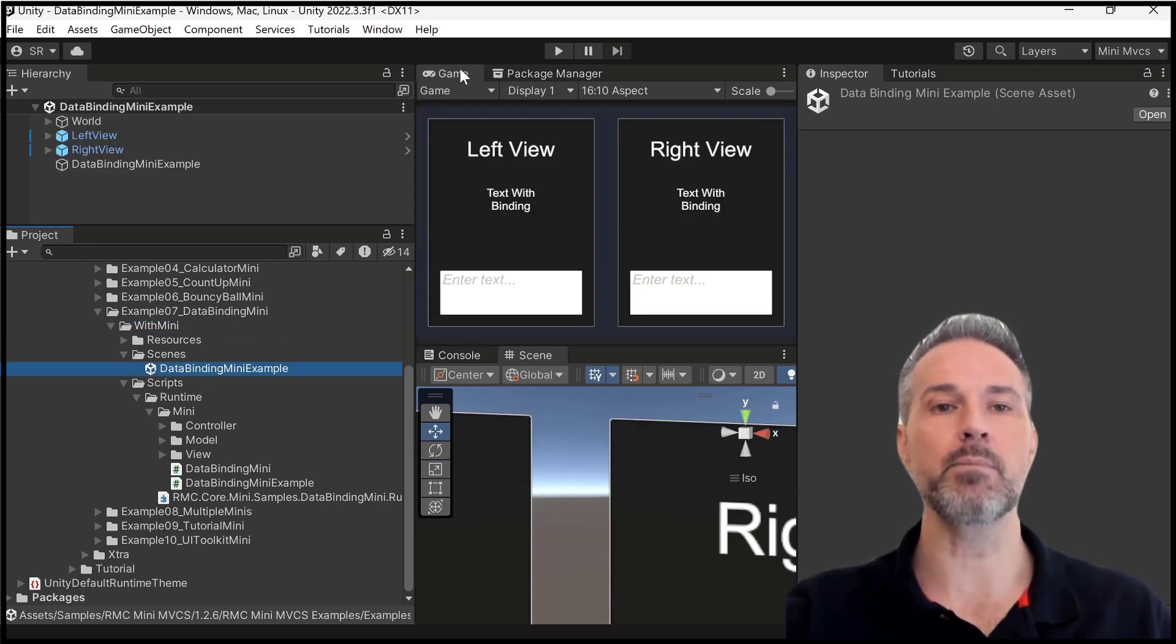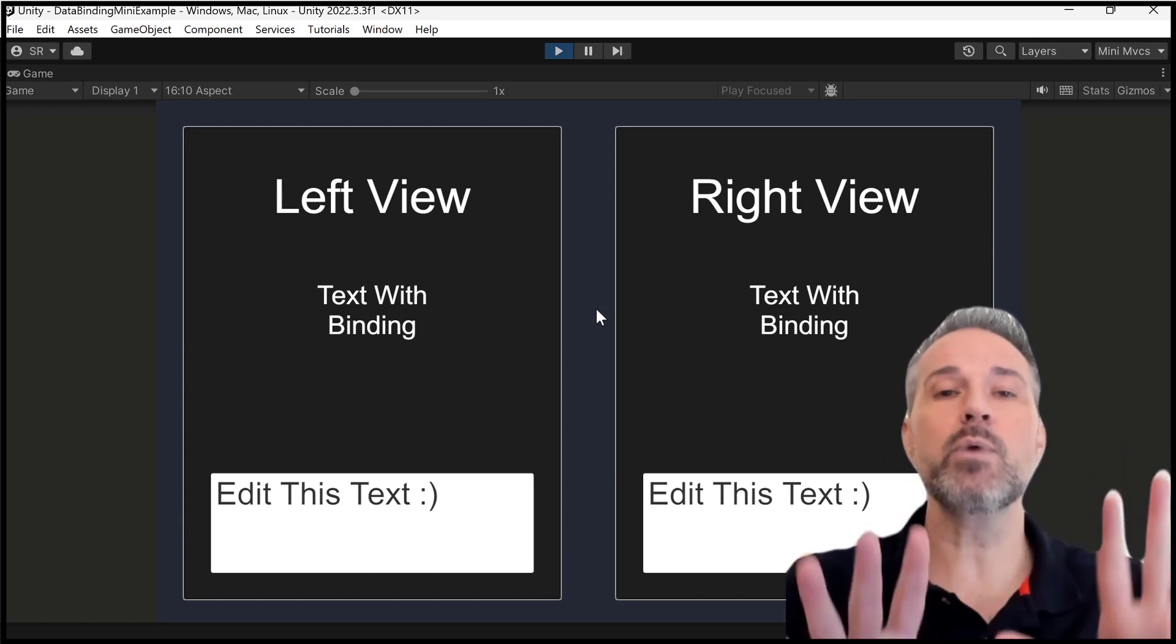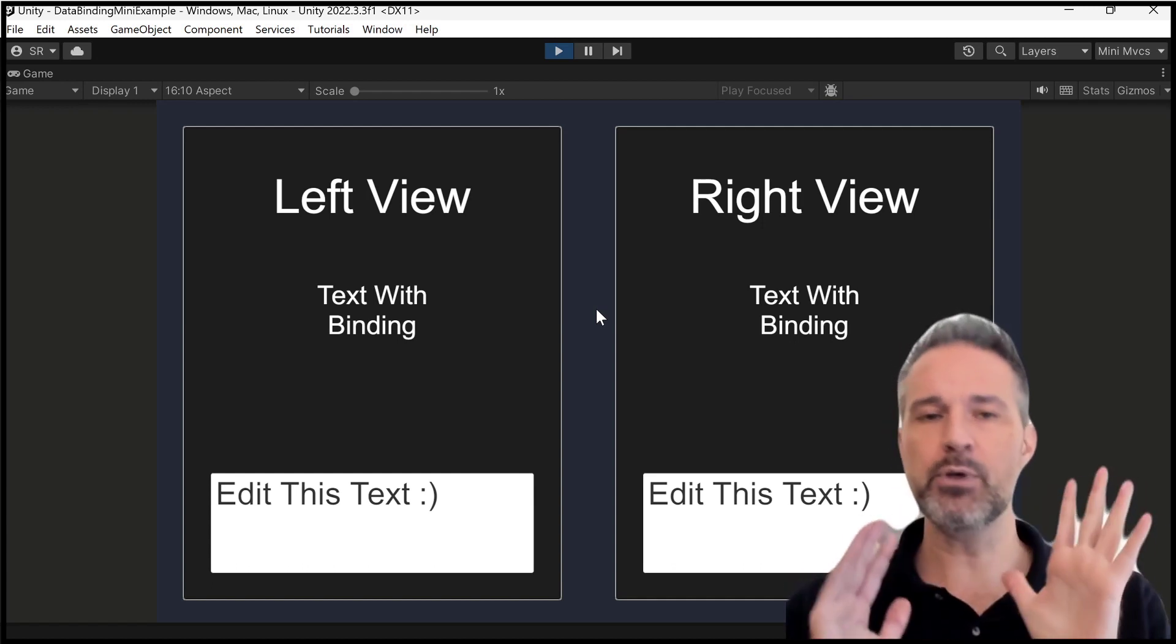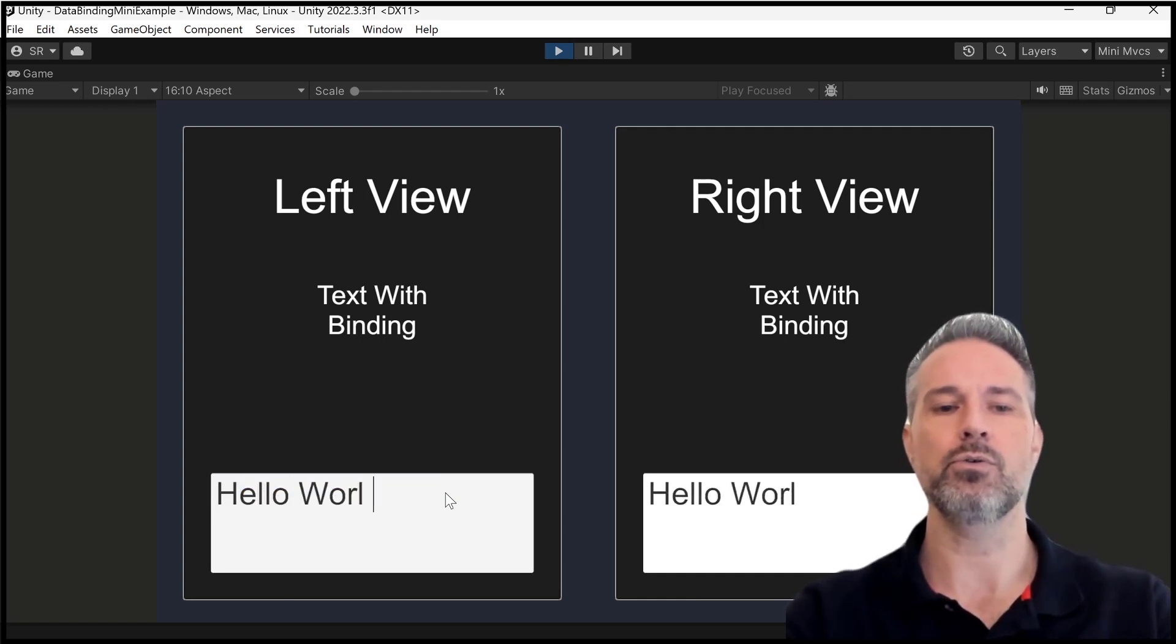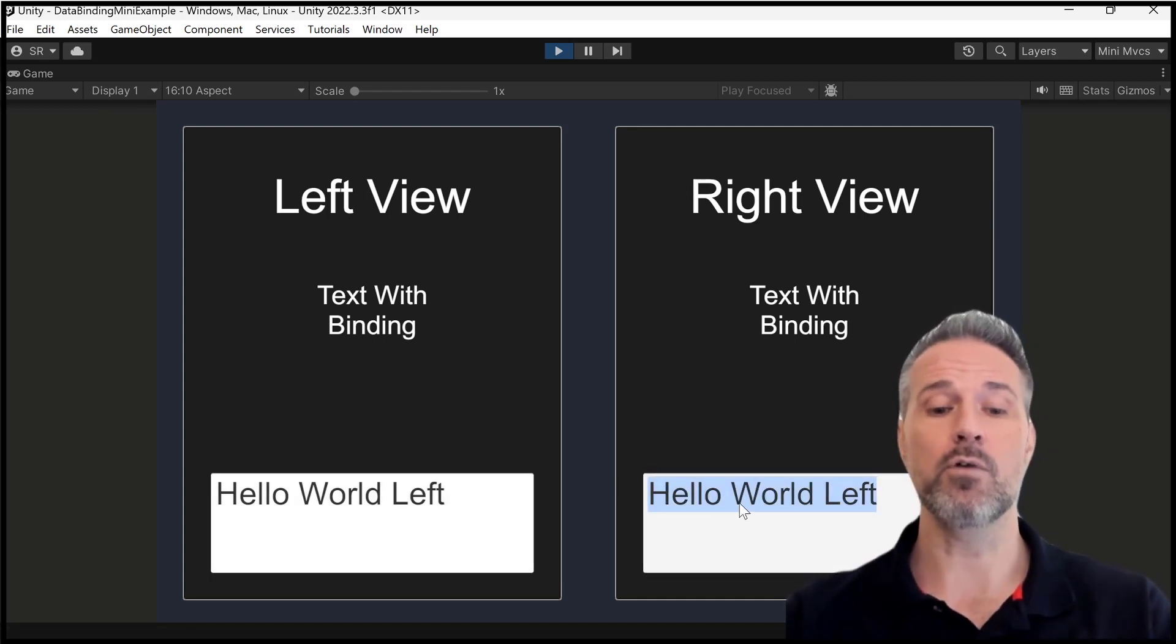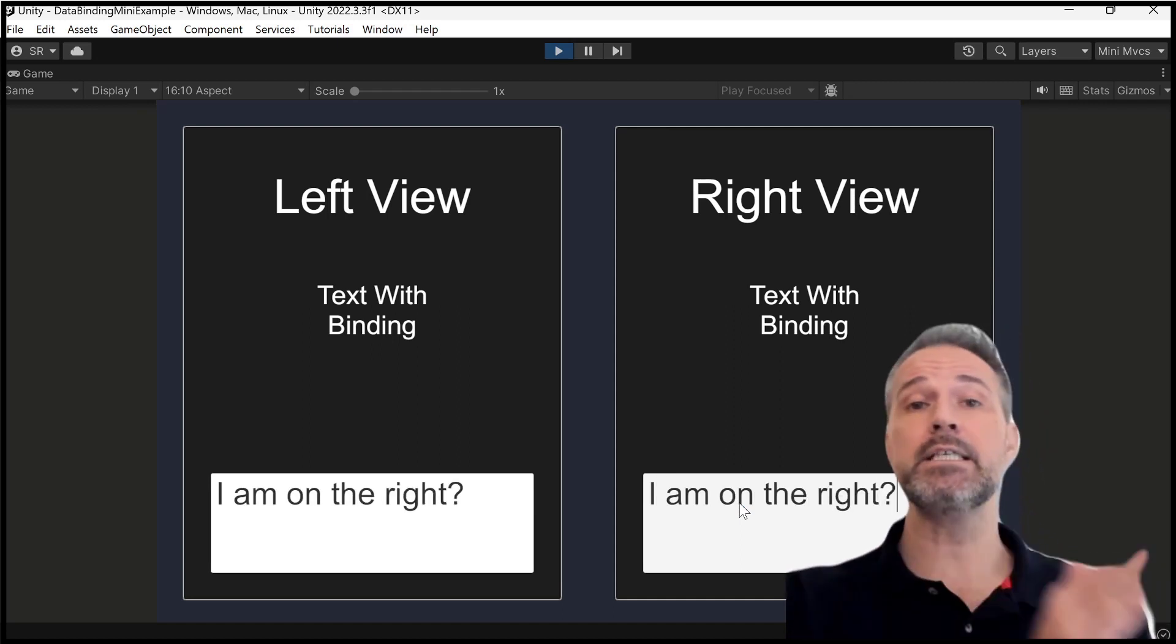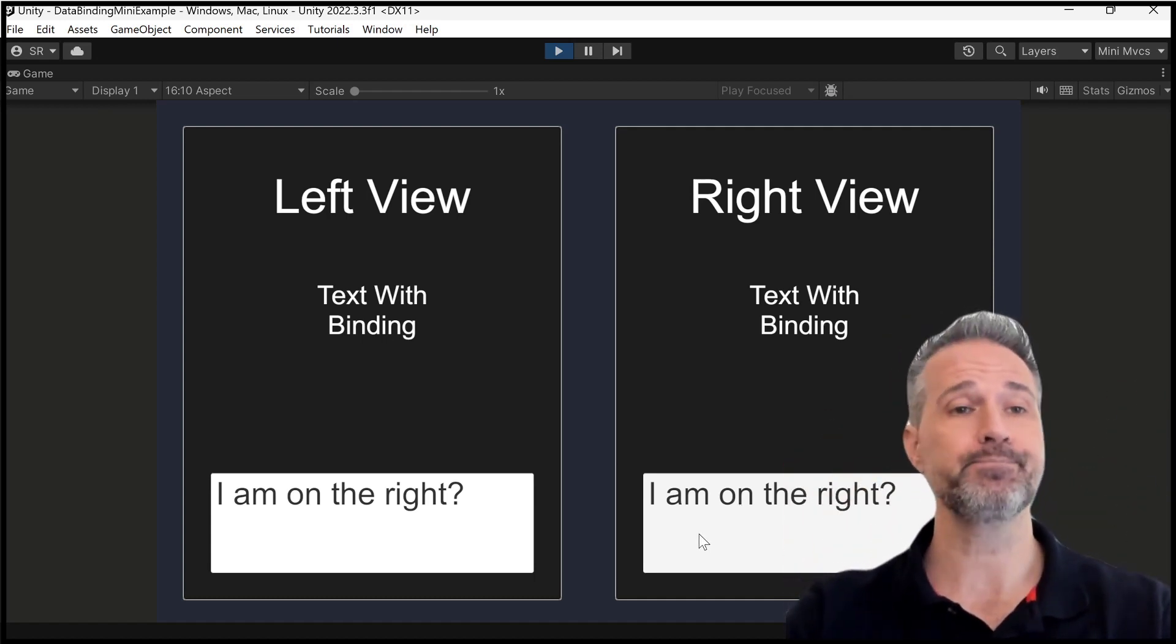So let's run the demo here. I'll make it nice and big. Now, let's take a look at this. So here we have two different views. You could think that this is part of one layout, but they're actually two prefabs. So we put them out there, and we want to be able to edit this one here and say, hello world from the left. And notice both text fields get updated in real time. Let's go over here and then say, I am on the right. And you can see that both get updated. So we have two way binding in the MVCS. So let's see how that's done.